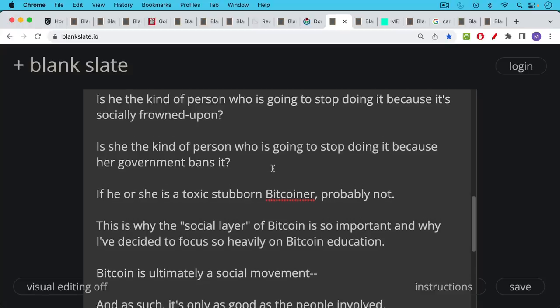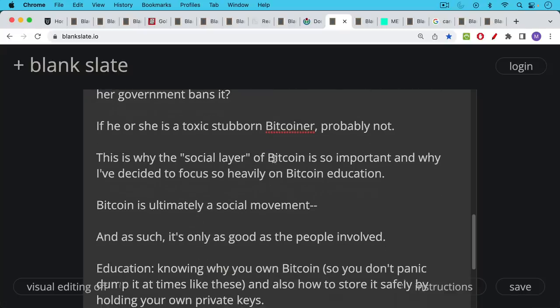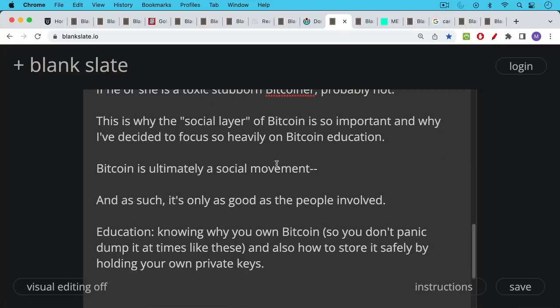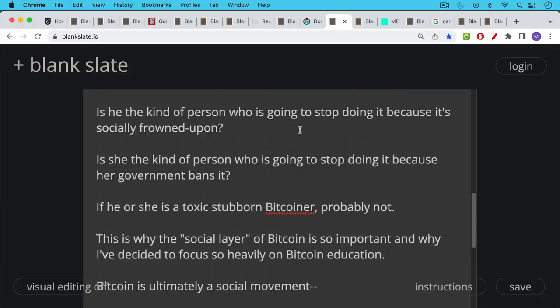And this is why the social layer of Bitcoin is so important and why I've decided to focus so heavily at this point in my life on Bitcoin education. Because Bitcoin is ultimately a social movement. It's code, but it's real people who decide whether or not to run the code on their computers. As such, it's only as good as a social movement. It's only as good as the people who are involved in it. And part of Bitcoin education is knowing why you own Bitcoin so you don't panic dump it at times like these, at very dark times like these. And also knowing how to store it safely so you don't leave your Bitcoin on FTX or at Celsius. Instead, you hold your own private key.